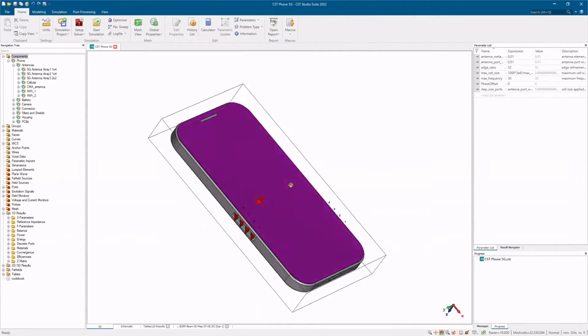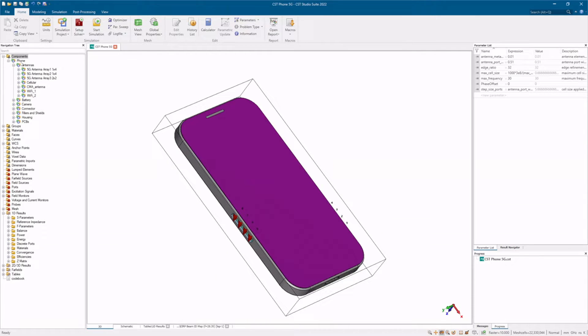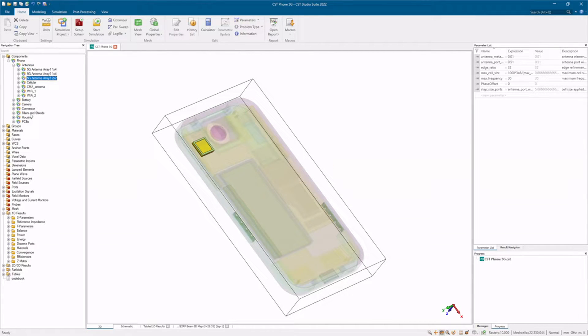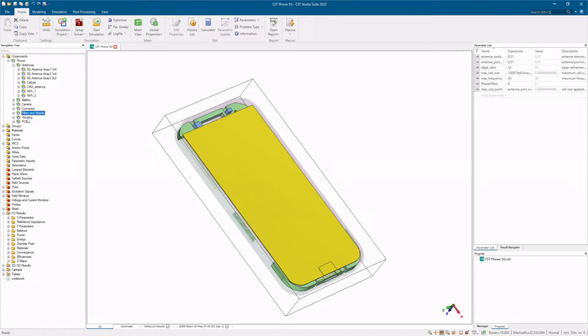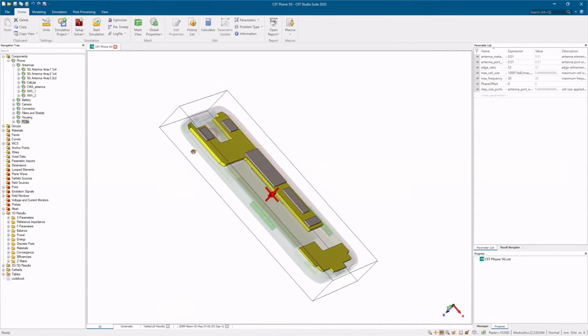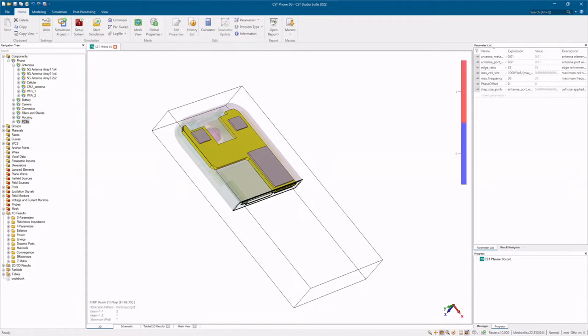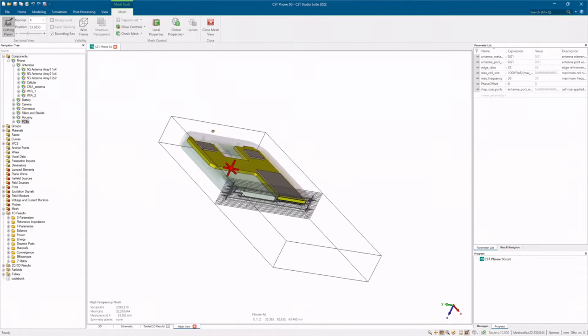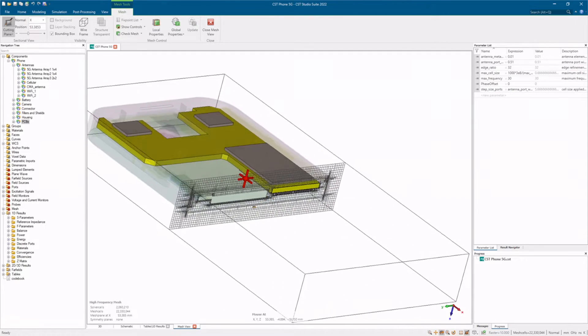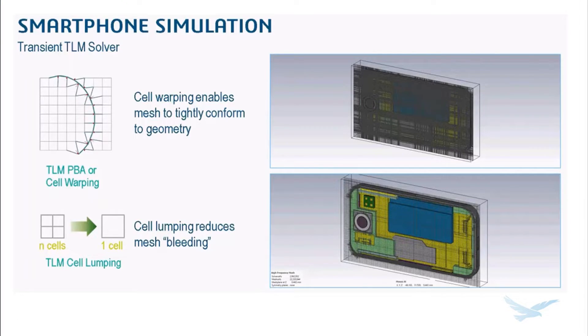You can even simulate an entire handheld device, factoring in multiple arrays, other antennas, shielding elements, and hardware. Even though this is a much more complex model, CST provides tools to decrease simulation speed. One feature is hexahedral octree mesh, which reduces cell count without losing accuracy. In this case, the simulation goes from 22 million mesh cells down to 1.8 million.